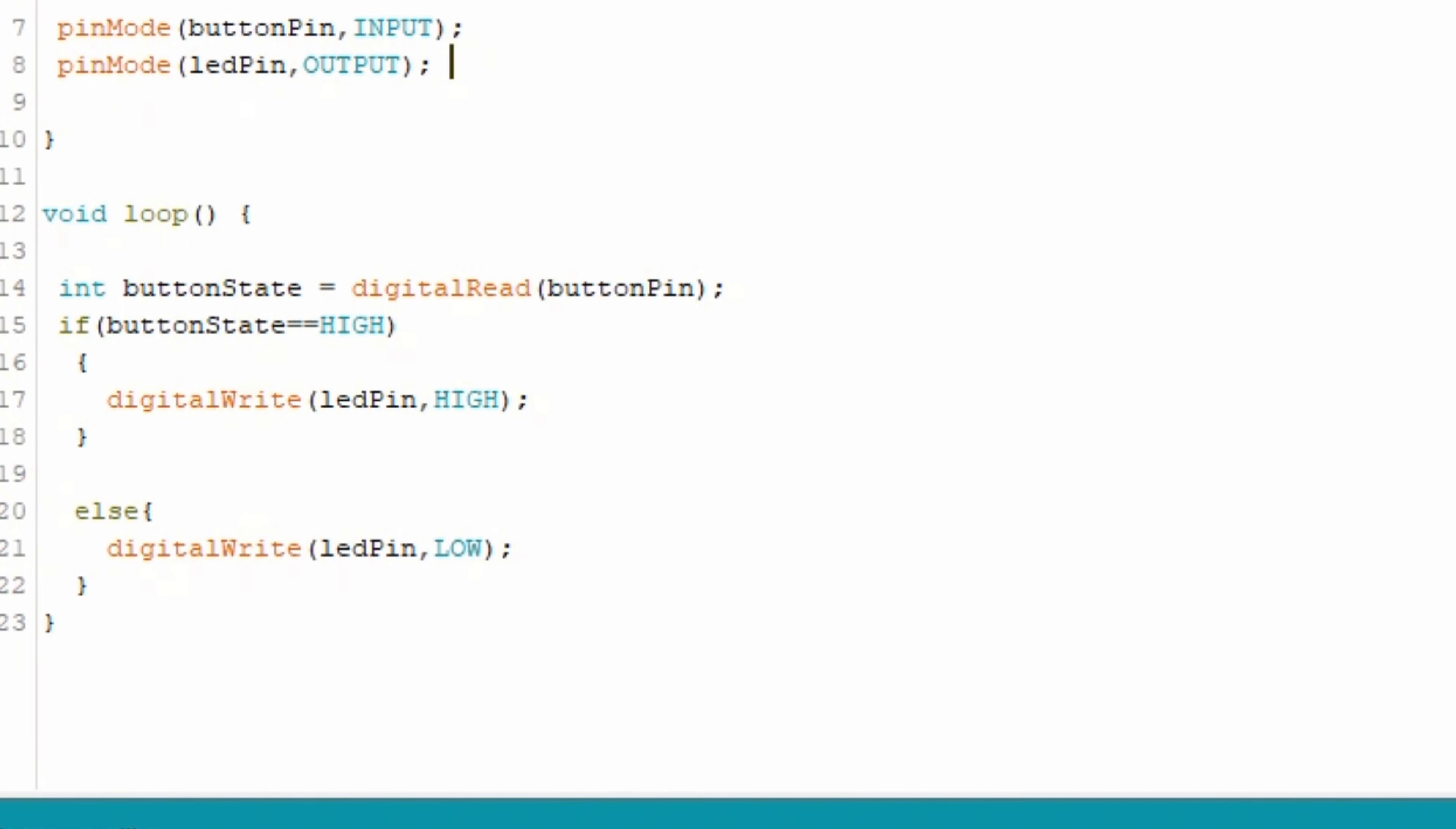Inside the loop function, we have declared another variable named buttonState. We use the digitalRead function to read the state of the button pin. The digitalRead function returns either HIGH or LOW depending on the current state of the button. Then we use an if-else statement to check the state of the button.